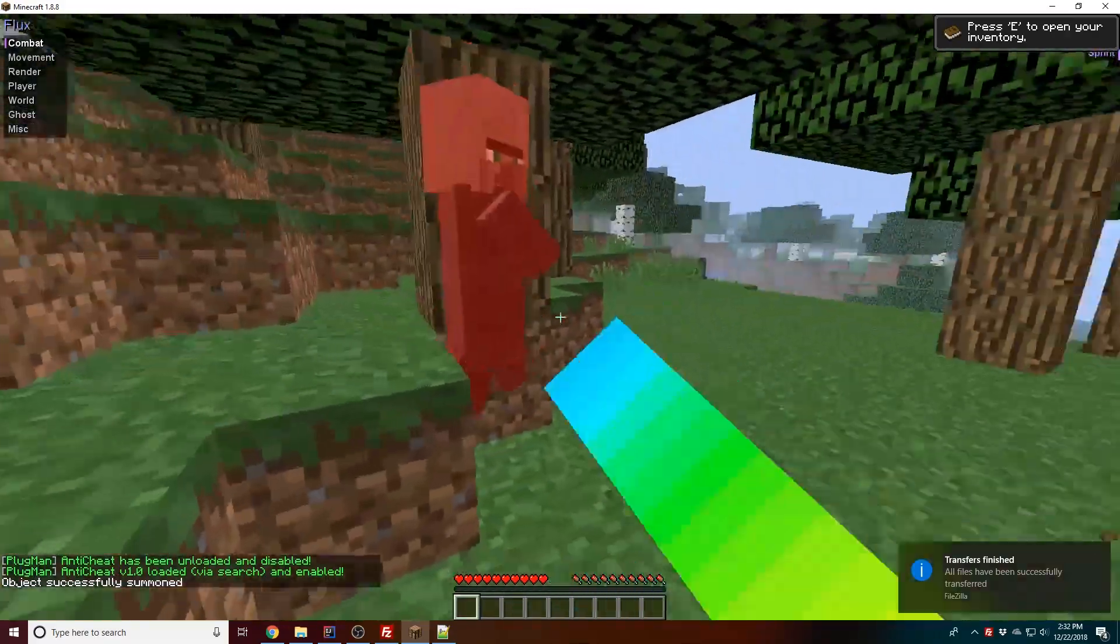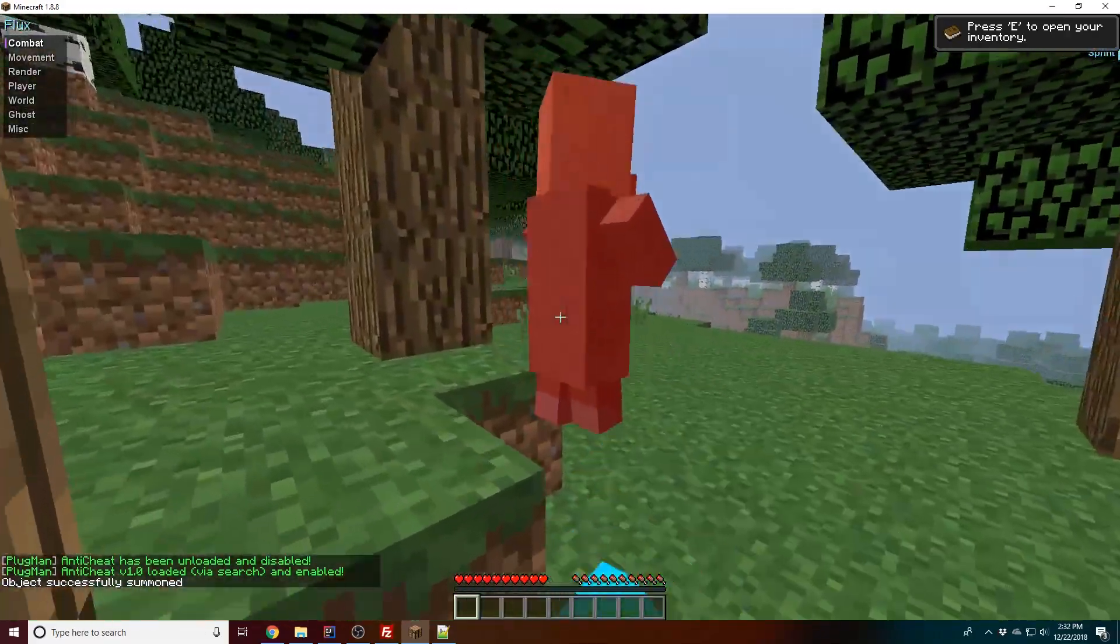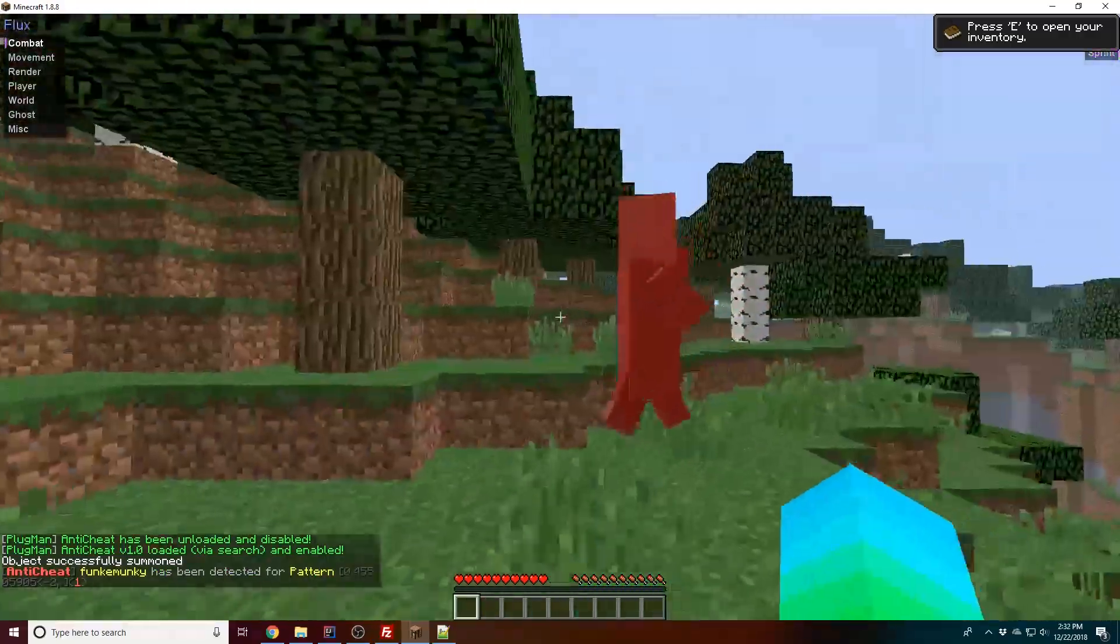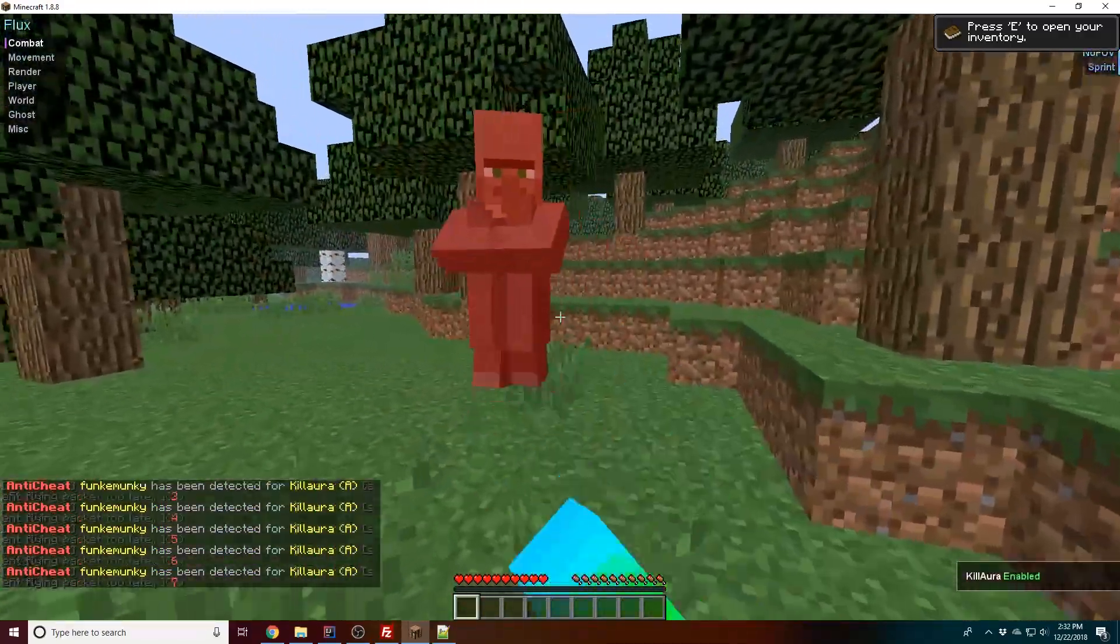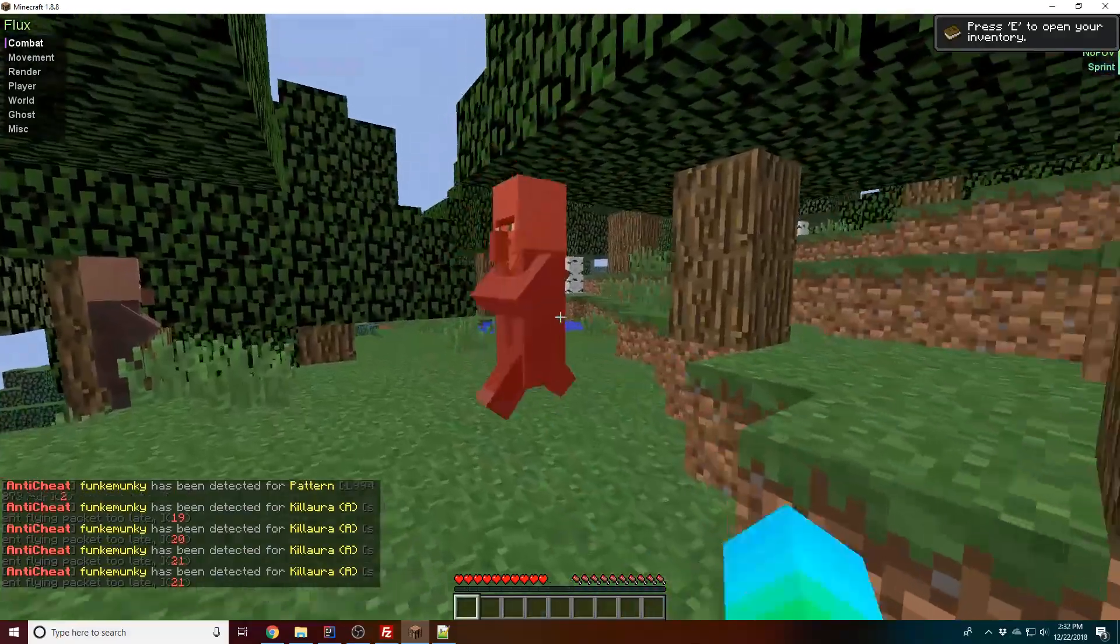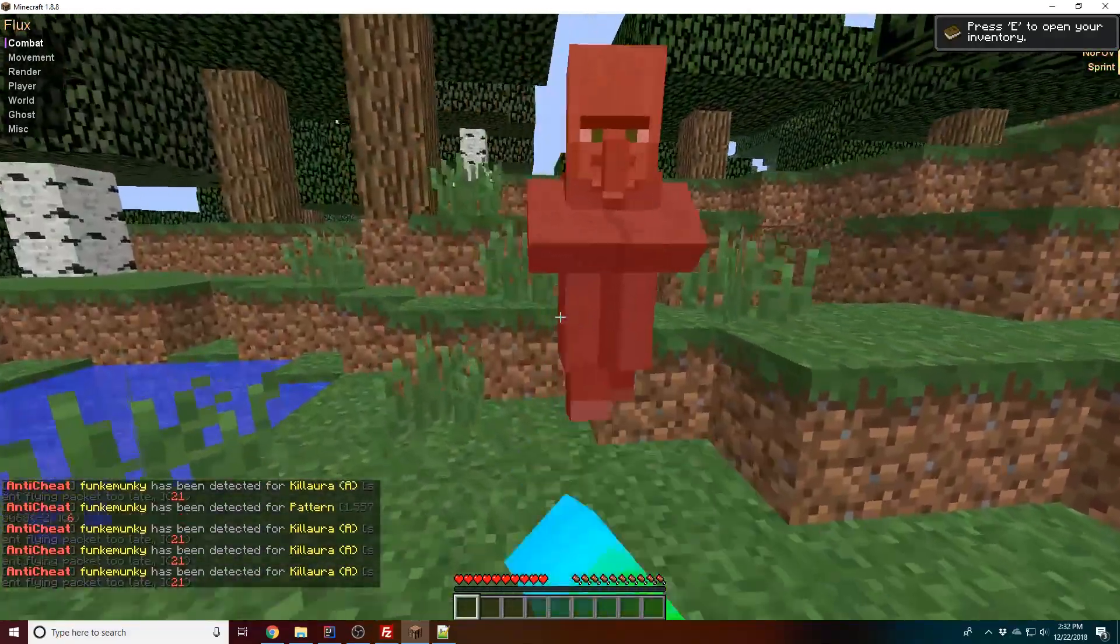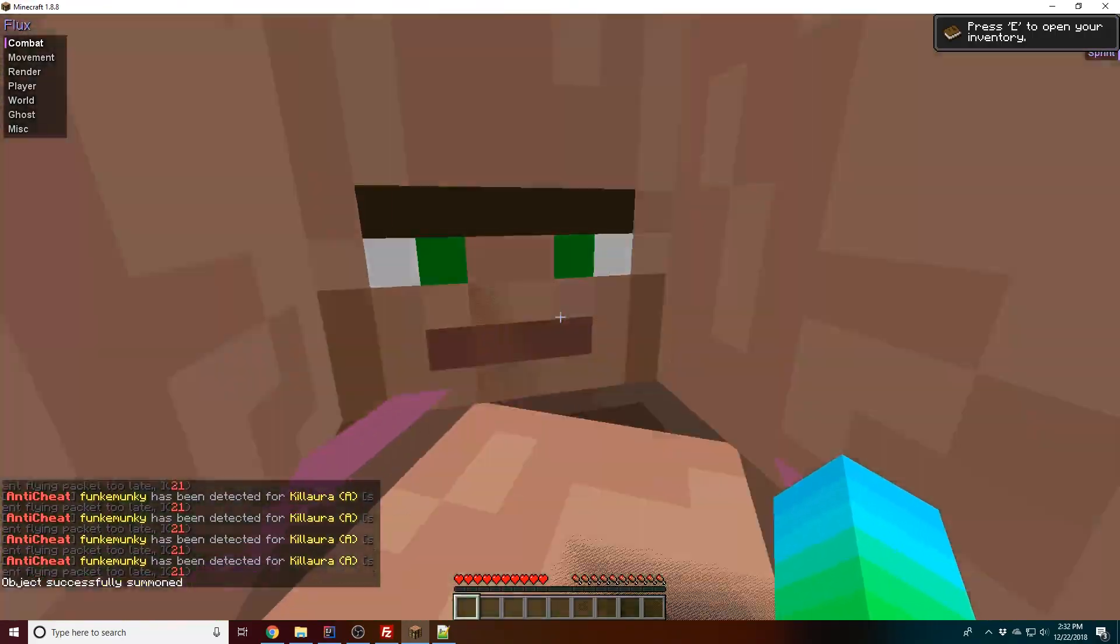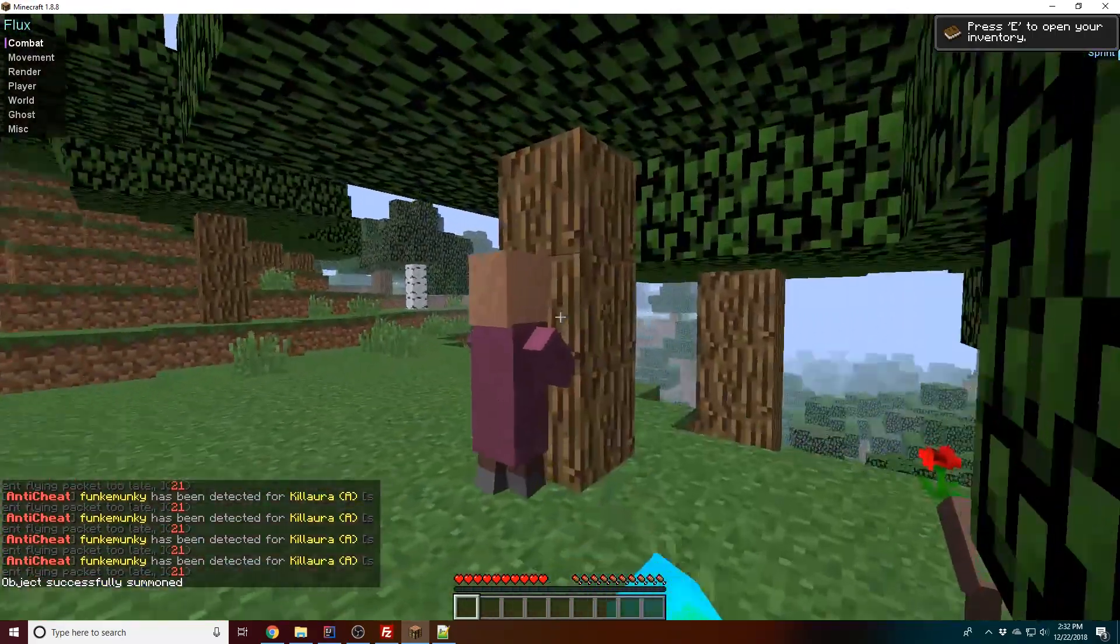So okay, there we go. Now if we summon a villager, it shouldn't really flag all too often, but I have a wired connection so of course... Now it flags for that, and I would be pretty much kicked at this point.